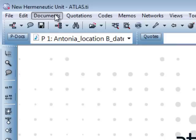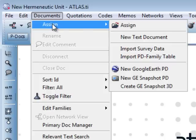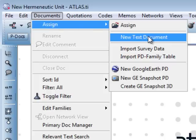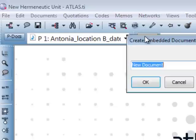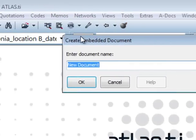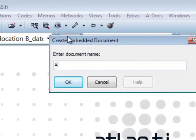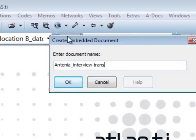Next, we create a file as a home for our transcription. For this, we select an internal document. We name this document — in this case, we call it Antonia Interview Transcript — and confirm the file name.